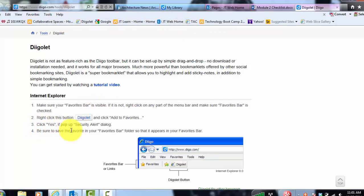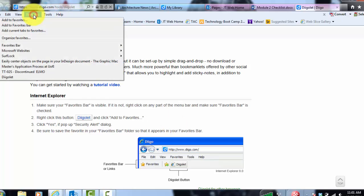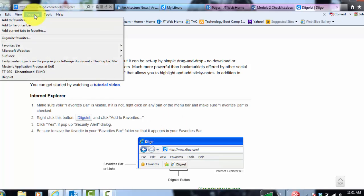So they just say here, be sure to save the favorites in your favorites bar. But they don't show you how to do that. So to do that, you're going to go to favorites, organize favorites.